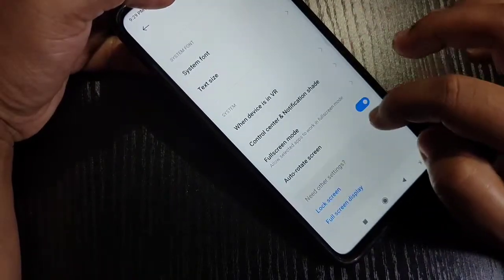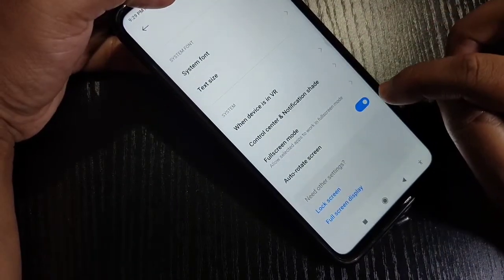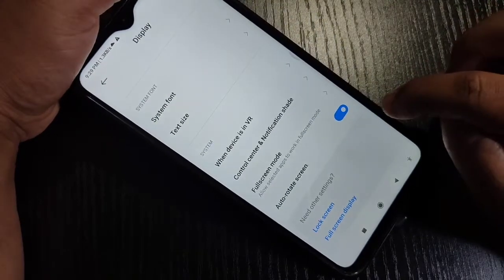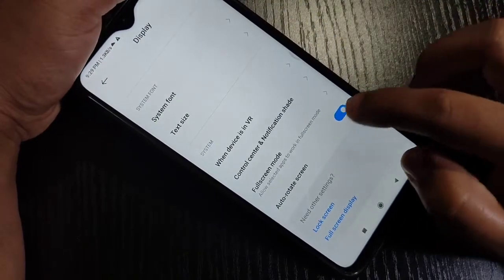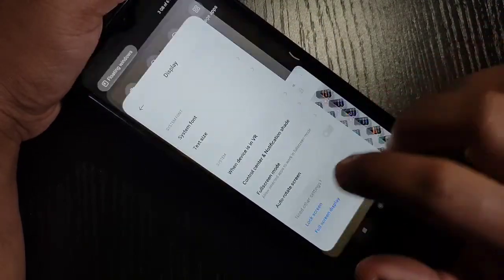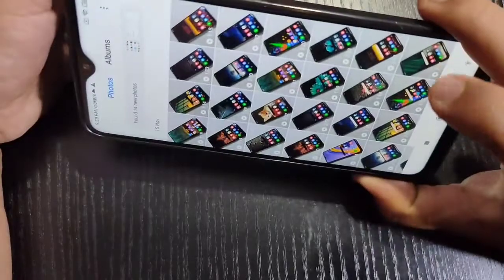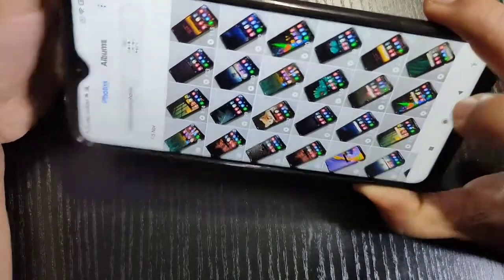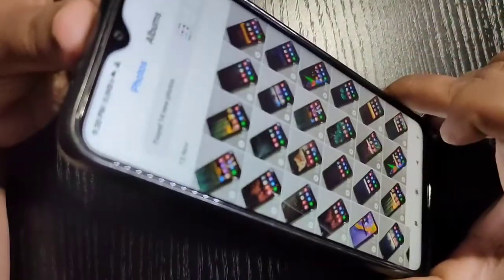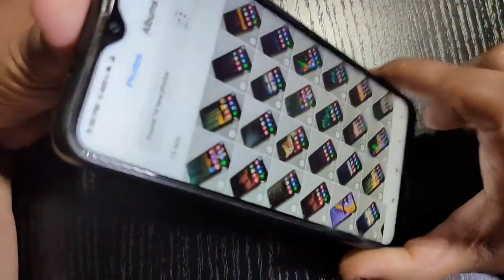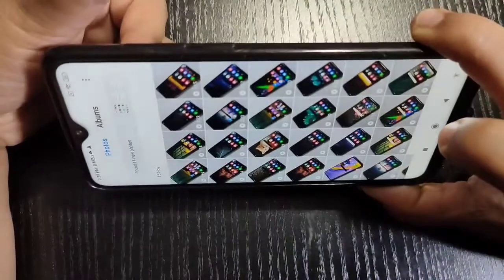For this, go to Settings, scroll down, tap on Display, then scroll down again. Here you can see the option Auto Rotate Screen. If you turn off this option, then go back to gallery and rotate your device — now you can see the screen is not rotating.